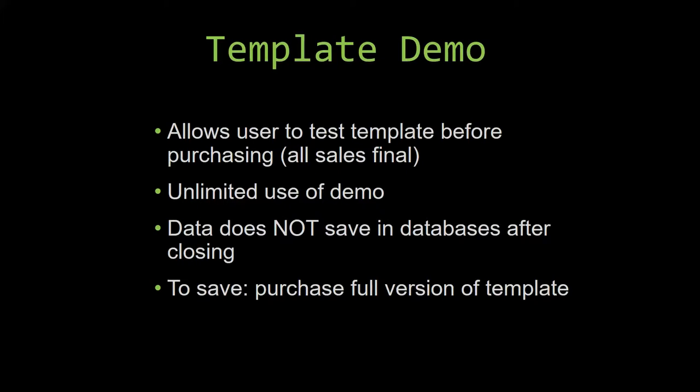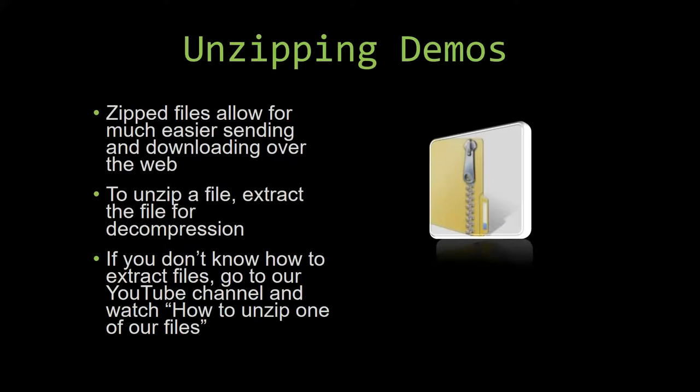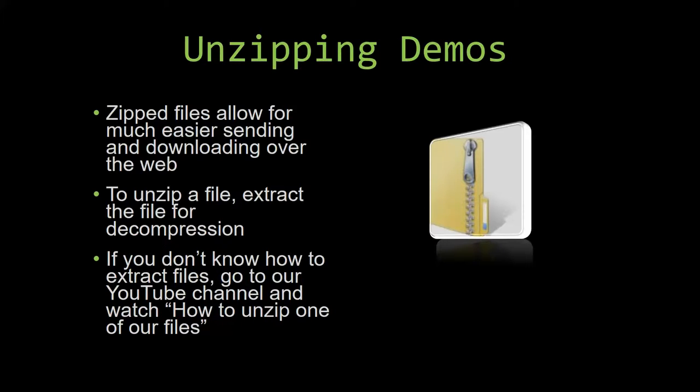Upon downloading a demo for one of our templates, you will have to unzip the downloadable file. Zipped files make it much easier to send and download large files over the web. Unzipping a file is a very simple step. All you have to do is extract the file so that you have access to the uncompressed file. If you do not know how or do not understand how to unzip a file, check out our YouTube channel and watch the how to unzip one of our files video tutorial to learn this simple step. The link to that video will be in the description of this video.